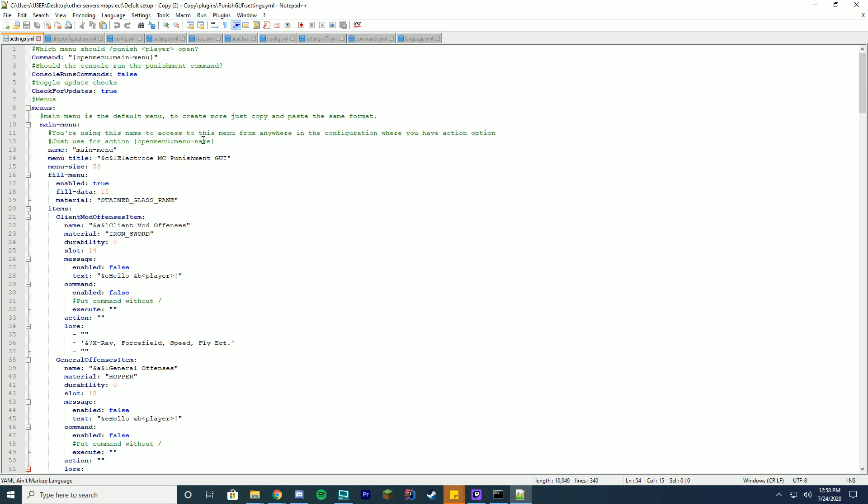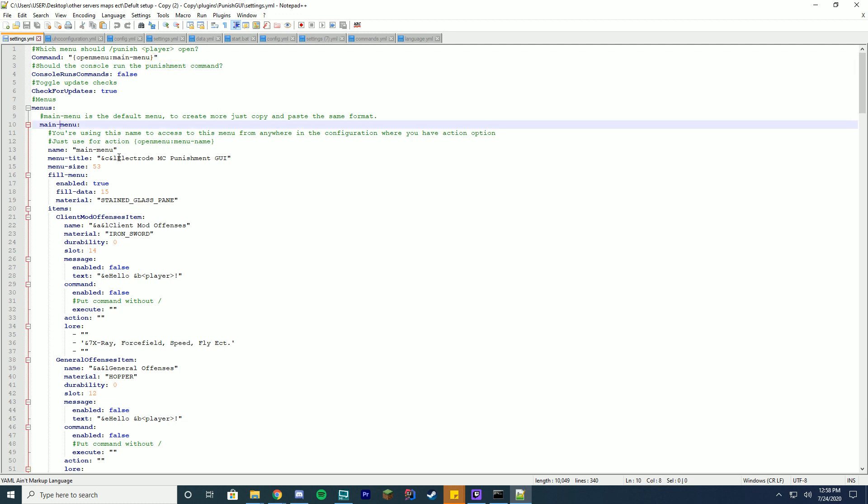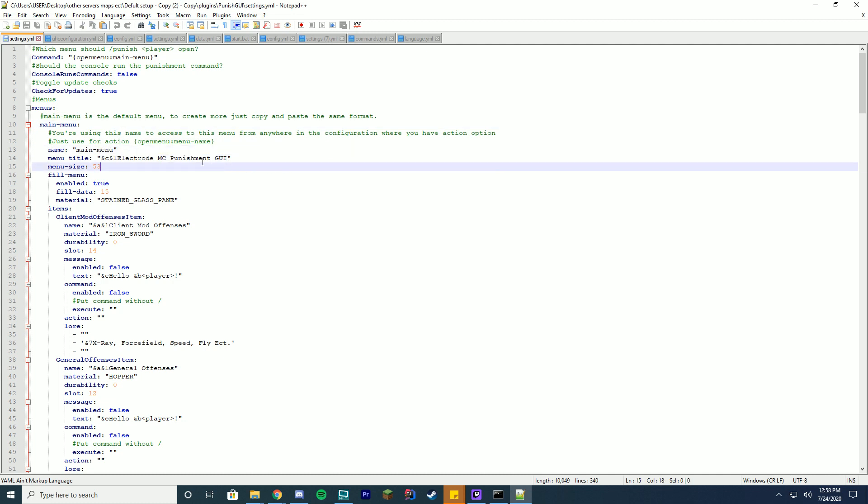The first thing we're gonna talk about is at the top, the command that actually opens the main GUI. So when you run /punish, this is what it's actually doing: it's gonna open the menu main-menu. And you can see right here the name equals main.menu, so it actually opens this default main menu.